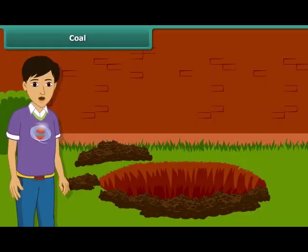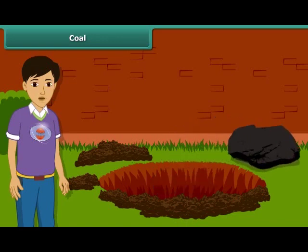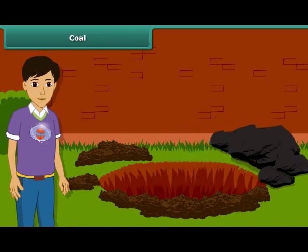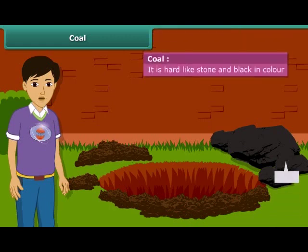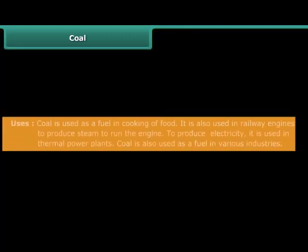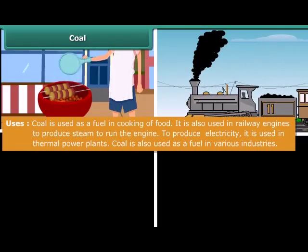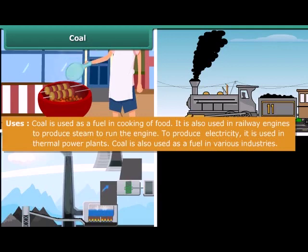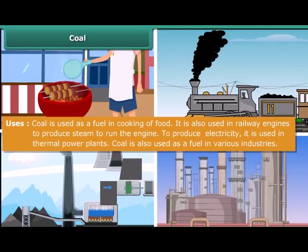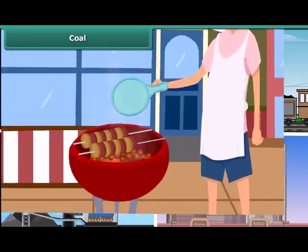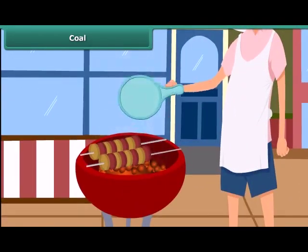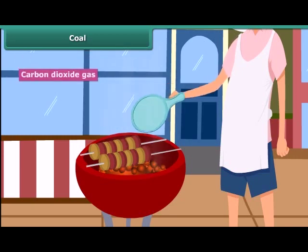Now let us know about fossil fuels in detail. Let us start with coal. You may have seen coal in your surroundings — it is hard and black in color. Coal is used for a variety of purposes such as cooking food, running railway engines, thermal plants, and various industries. After heating in air, it starts burning and produces carbon dioxide gas.